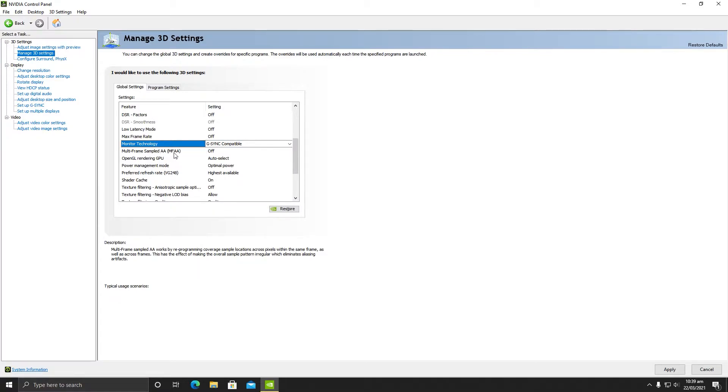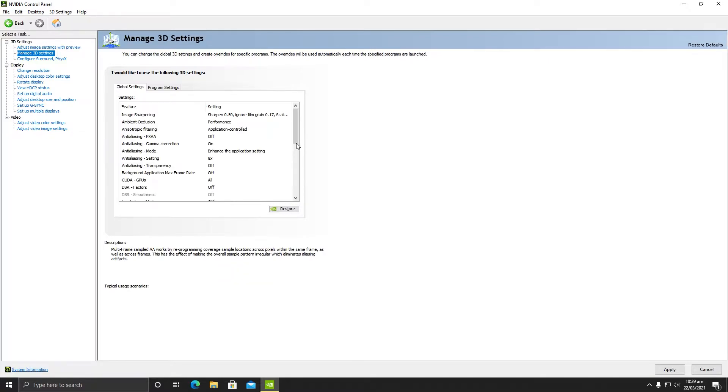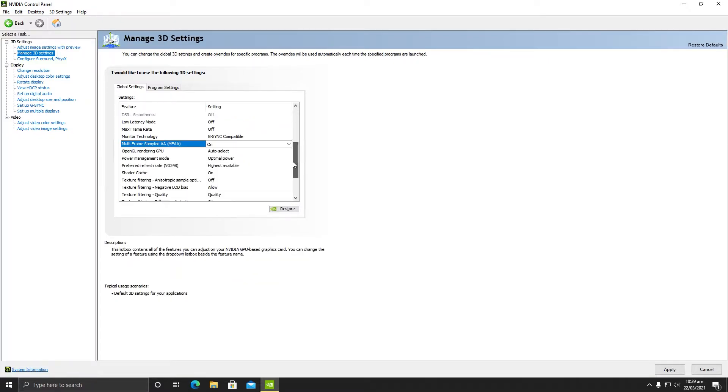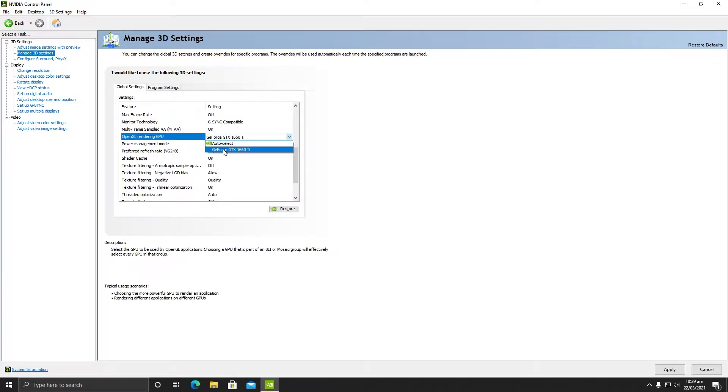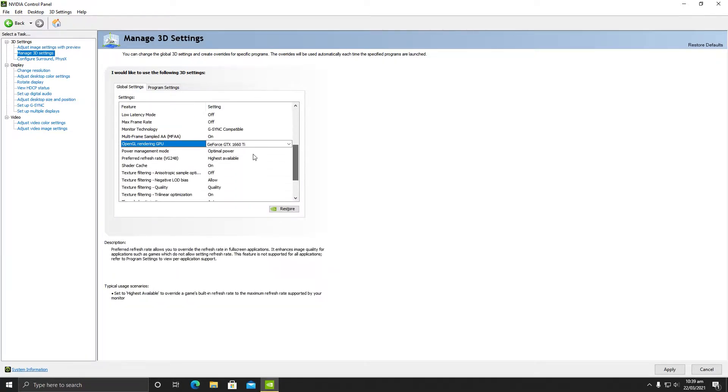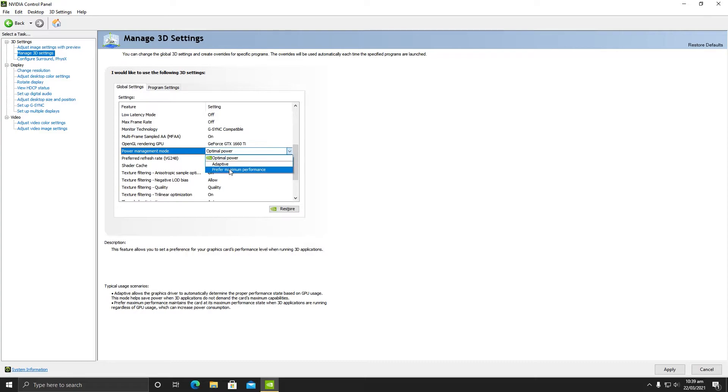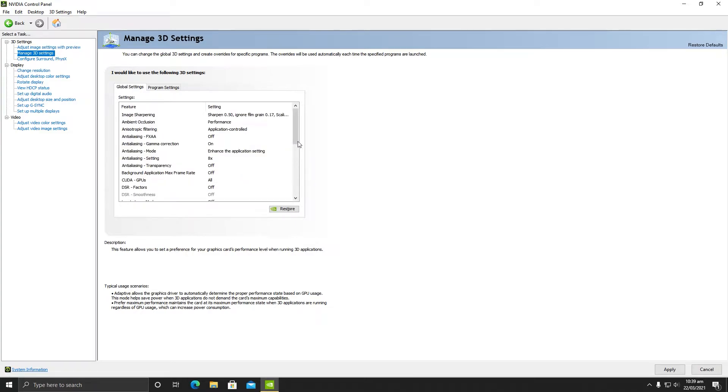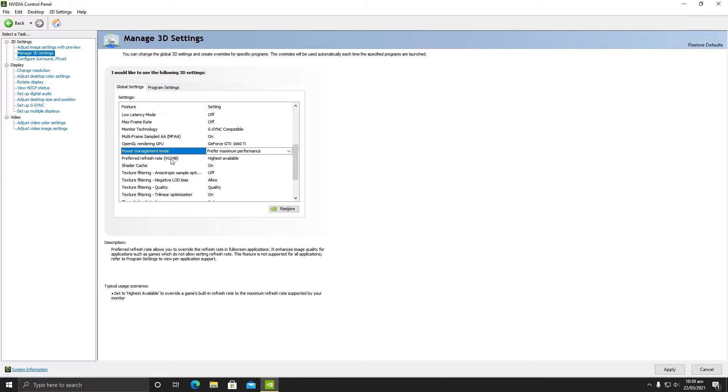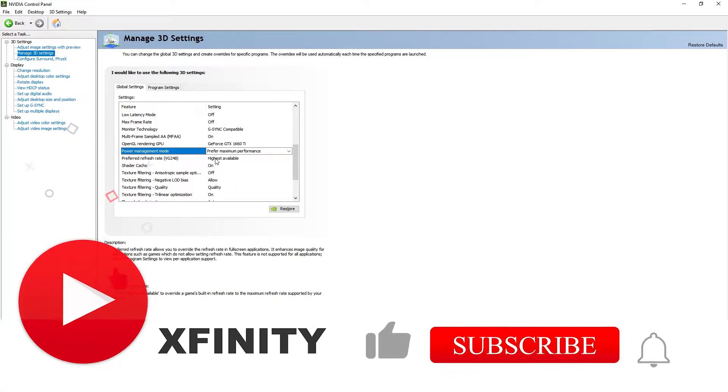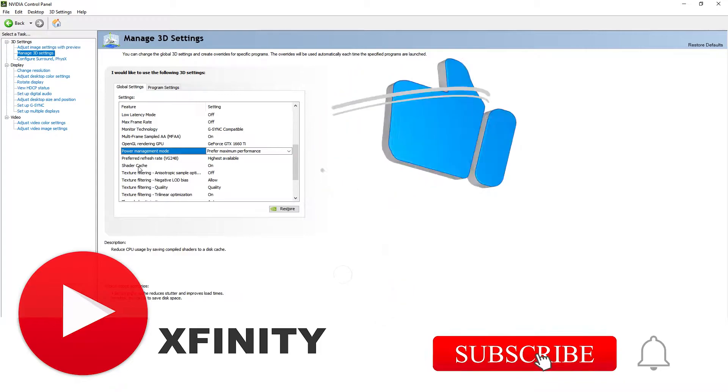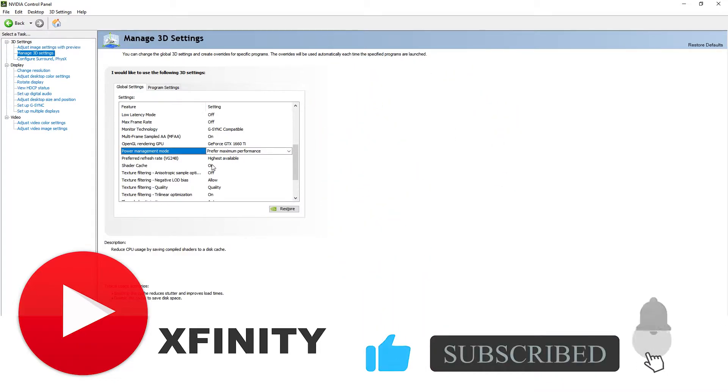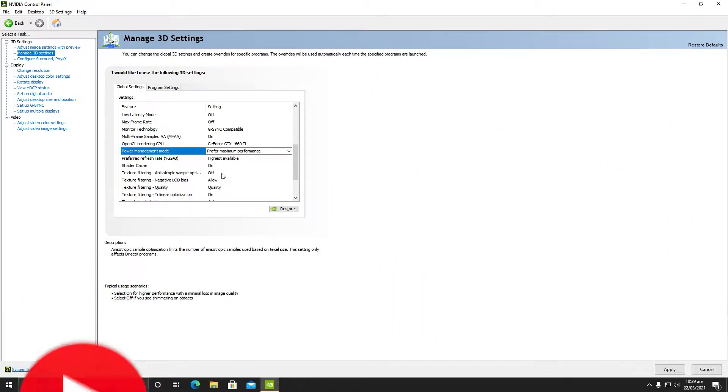Monitor technology should be G-Sync compatible. Make sure it is selected. In multi-frame sample AA, make sure it is on. The next important setting is OpenGL rendering - you need to make sure your GeForce experience is selected. In power management mode, make sure optimal power is not selected. You need to select preferred maximum performance.